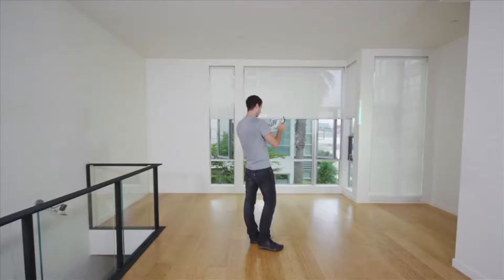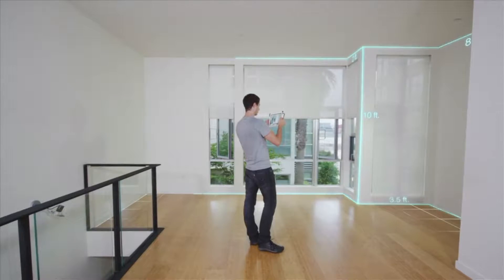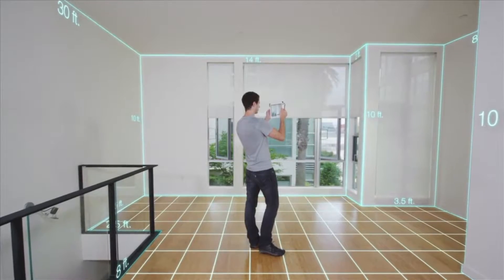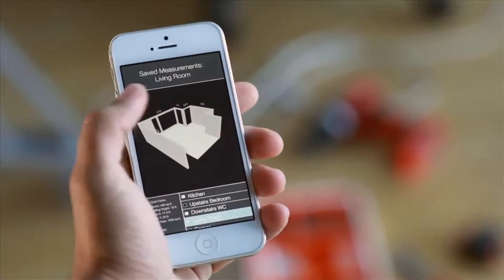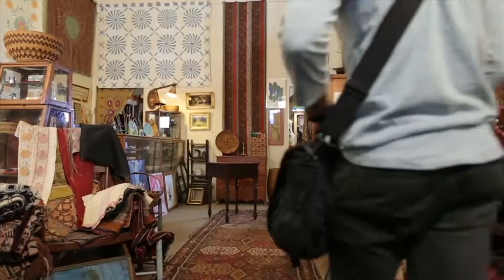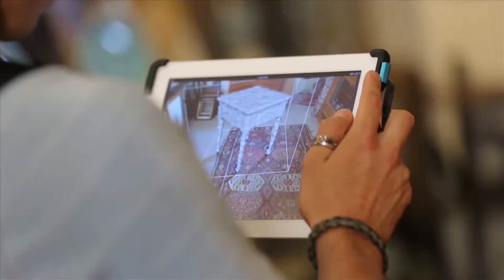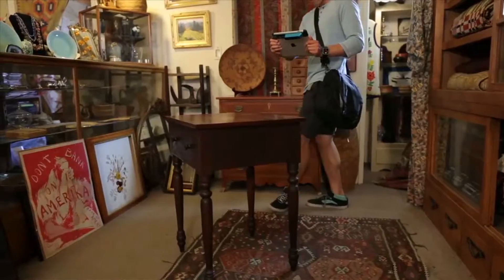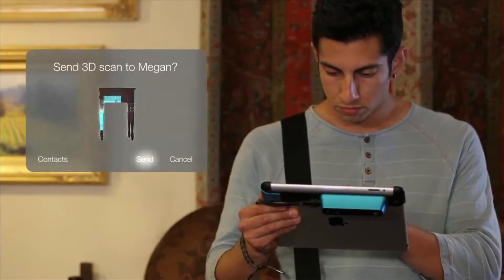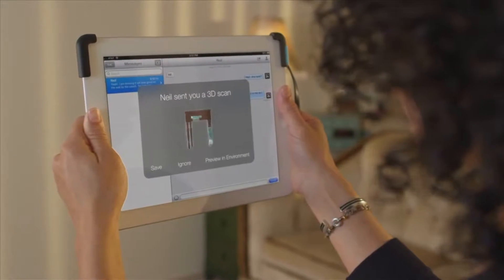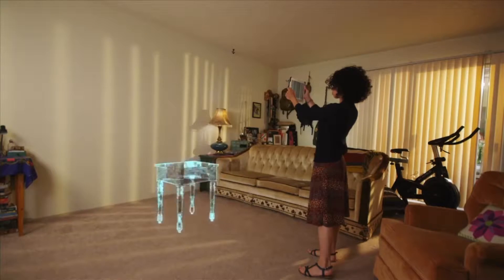You'll be able to capture every dimension of an entire room in a matter of seconds, and you can send a model to your phone so you can get any dimension you need at any time. You'll be able to easily capture and send three-dimensional objects across town or across the world and make decisions together, even when you're apart.